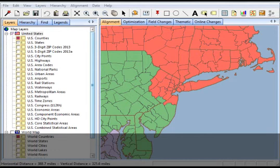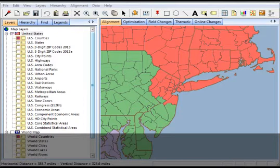Thank you for taking the time to view AlignStar's feature tutorial about changing your alignment layer. In this video we will learn what the alignment layer is and how you can change your alignment layer.